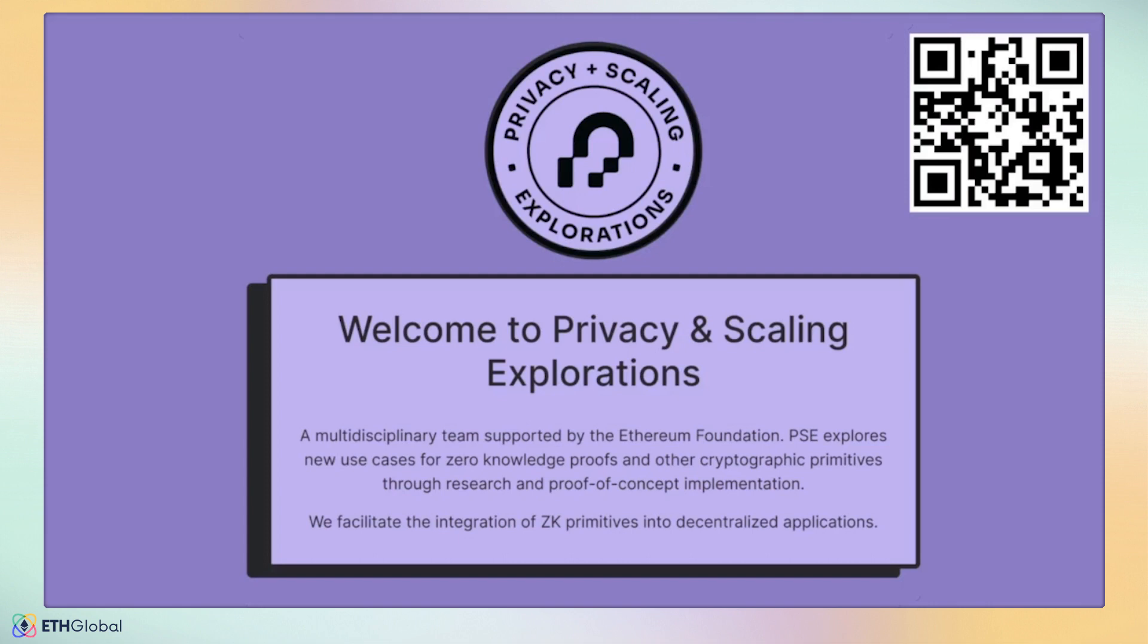PSE is a multidisciplinary team supported by the Ethereum Foundation. PSE's mandate is to conduct open-source research and development on applications of cryptography like zero-knowledge. Zero-knowledge is a powerful privacy-preserving tool. However, as you may know from ZK roll-ups, a consequence of ZK proofs is compressing the cost of verifying code execution. Thus, the Privacy and Scalability Explorations team is focused on integrating ZK primitives that augment both privacy and scalability of decentralized applications.